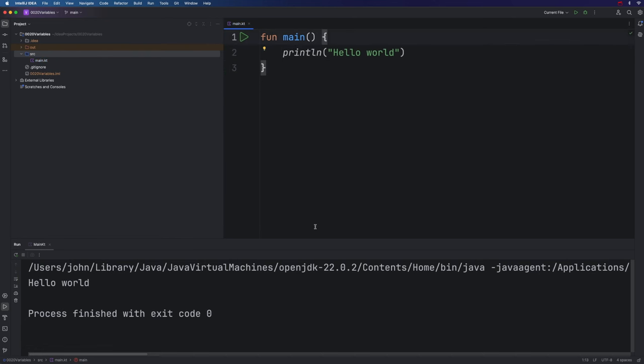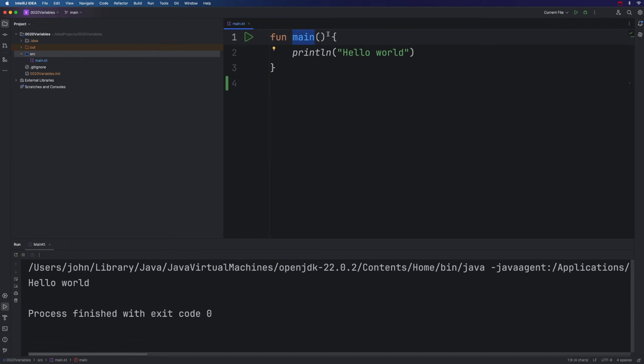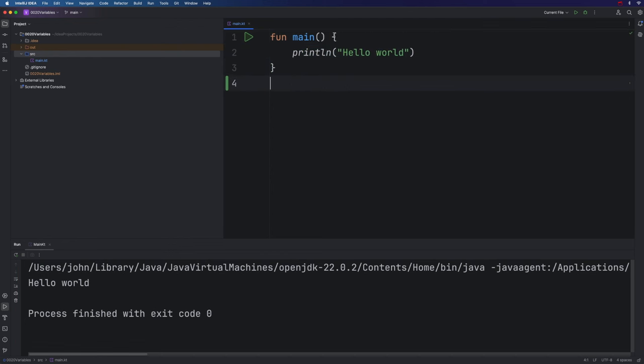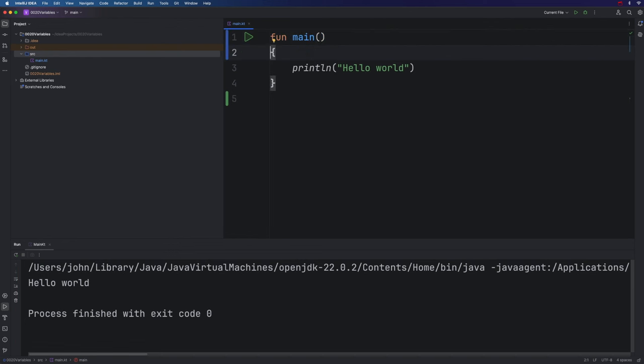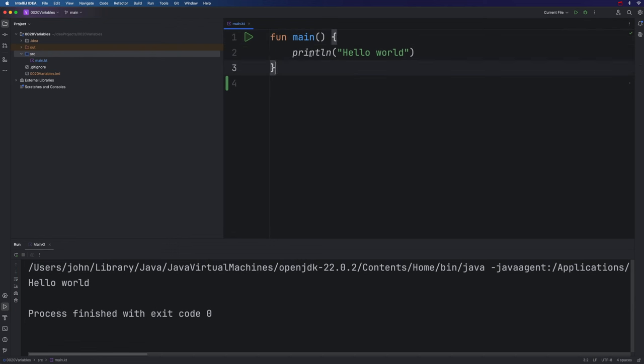So what we've got in the hello world program is we've got the fun keyword, which defines a function, we've named the function main, and that means it's going to be the entry point for our program, the point where the program starts to execute. We've got two round brackets, which are a necessary part of the function definition. And then we've got a block of code, which is defined between two curly brackets. And it's really important that the opening curly bracket should be on the same line as the rest of this function header. There are people who would put it on the next line, and that's okay, as long as you consistently follow that convention. But I recommend following what I think is the most common convention in Kotlin, and putting it on the same line here.